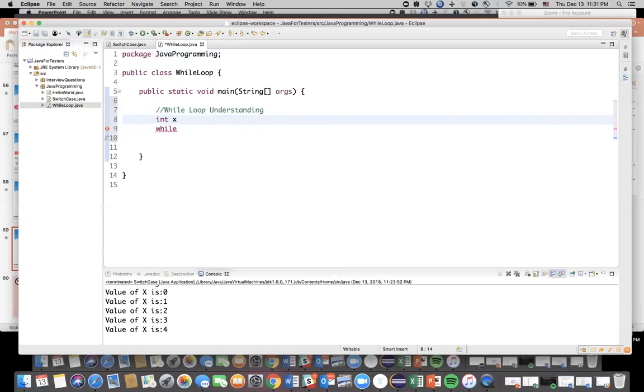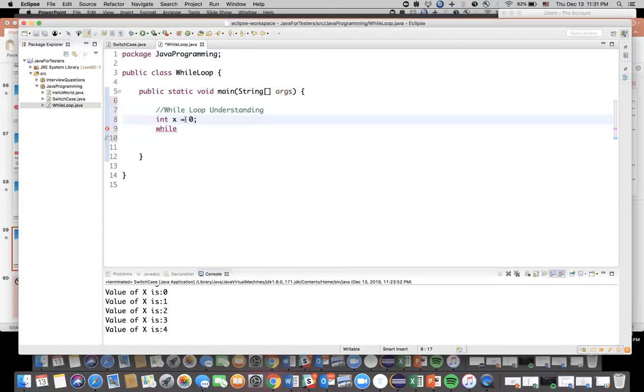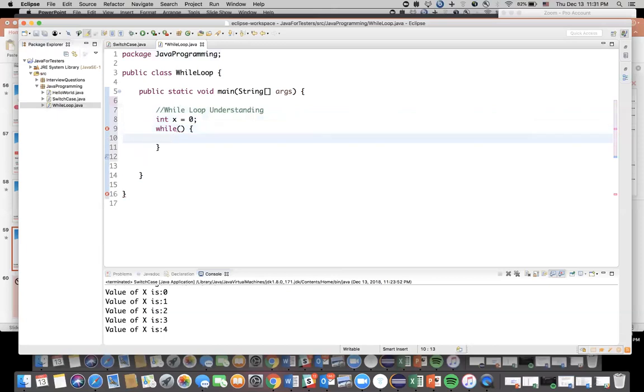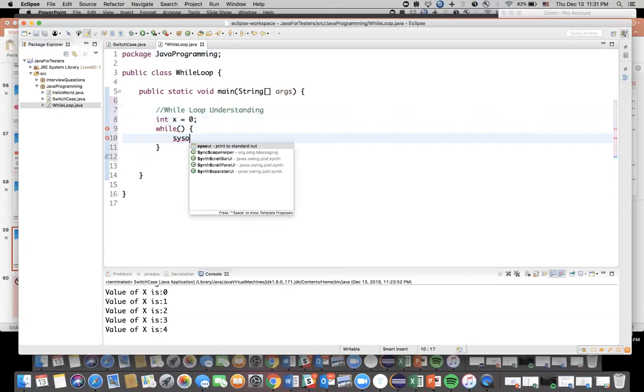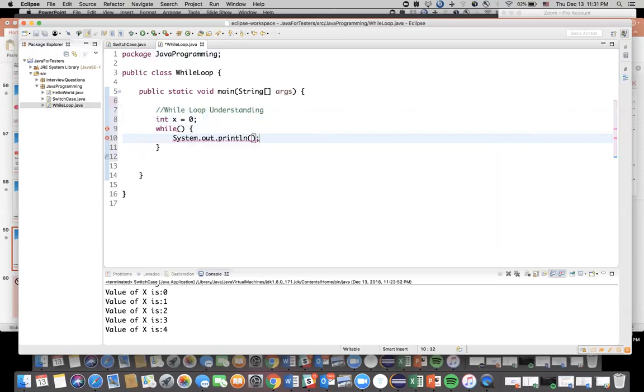So before I write a while loop let me initiate a variable. Int x equal to zero. See the int again, it's a Java keyword which indicates integer data type, so that's why the color changed. Now I'm saying while, I need to write a condition inside this. I'll write it later on and then I open the bracket and closed it.